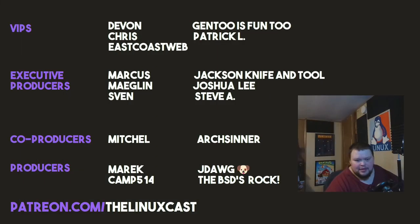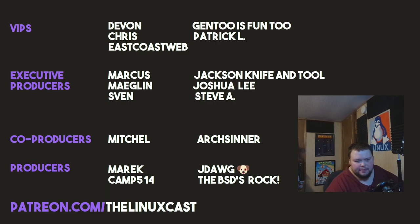Before I go, I'd like to take a moment to thank my current patrons. Devon, Chris, East Coast Web, Gentoo's Fun2, Patrick L., Marcus, Meglin, Sven, Jackson, I'm Joel, Joshua Lee, Steve A., Mitchell, Arts Center, Merrick, Camp, J-Doc, and the BSDs Rock.